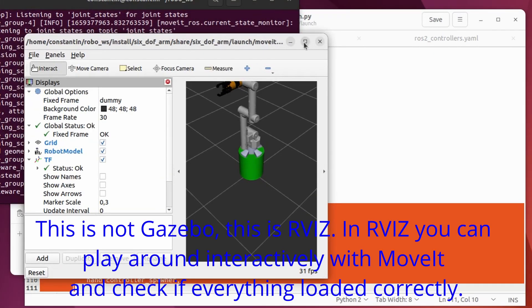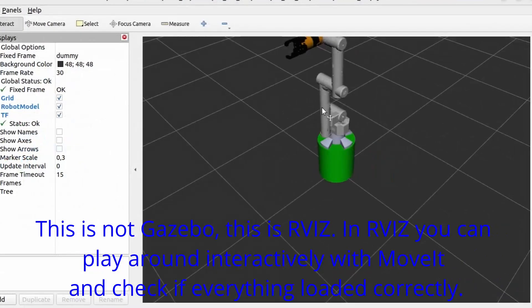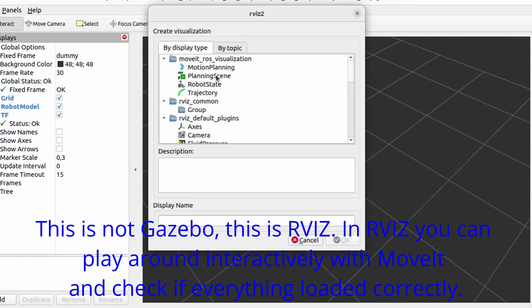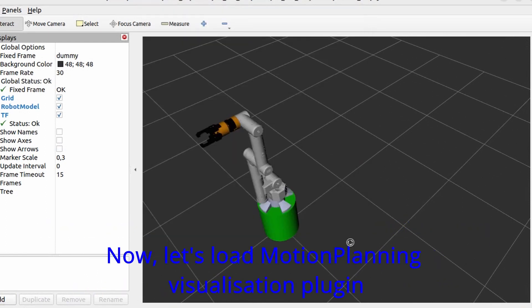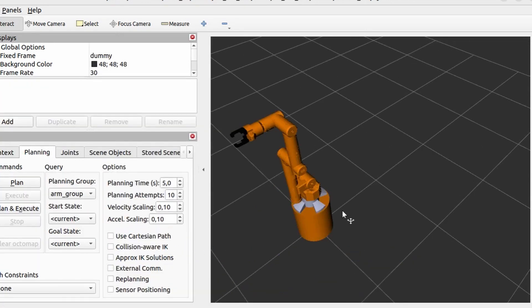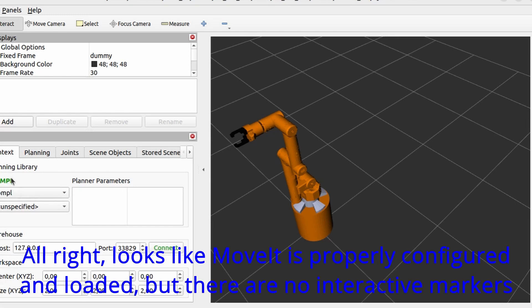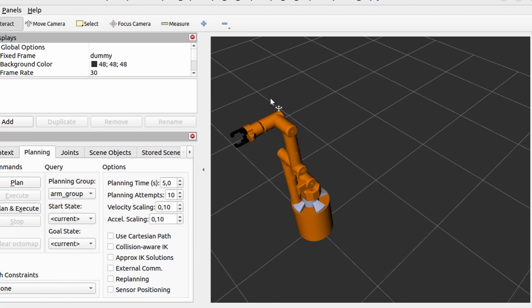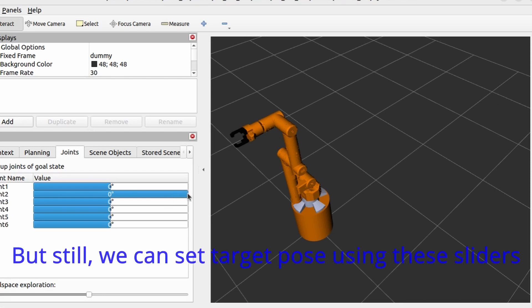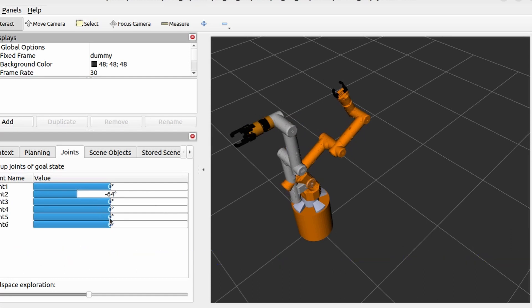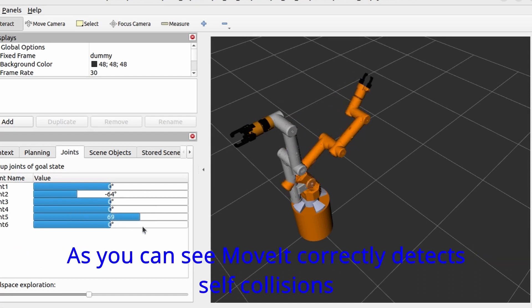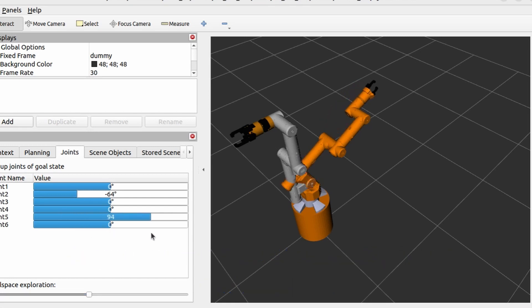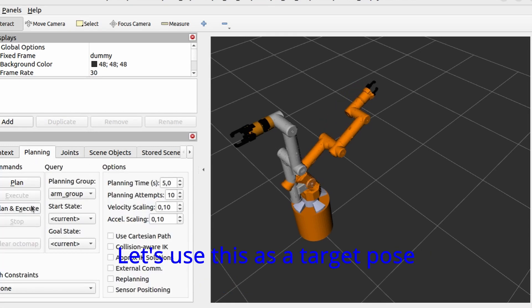This is not Gazebo but this is RViz. You can play around interactively with MoveIt and check if everything is loaded correctly. Now let's load motion planning visualization plugin. Alright, looks like MoveIt is properly configured and loaded, but there are no interactive markers. And honestly I don't know why. But still we can set target pose by using these sliders. As you can see, MoveIt correctly detects self collisions. Let's use this as a target pose.